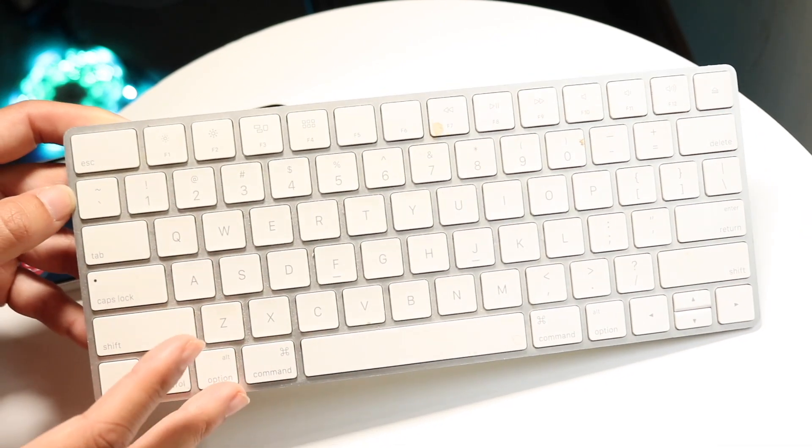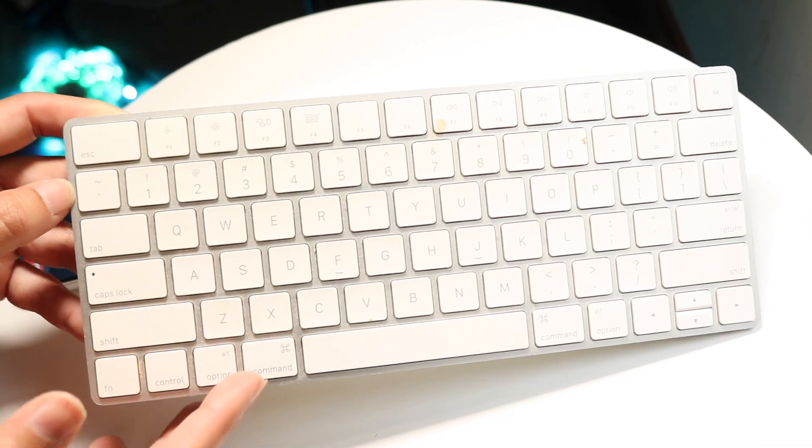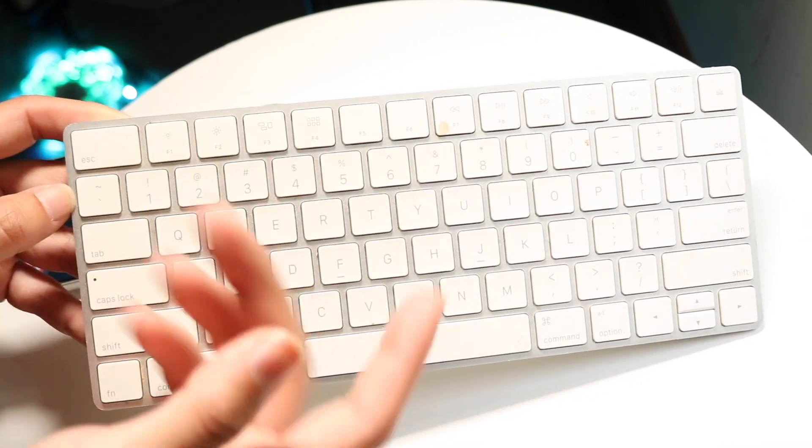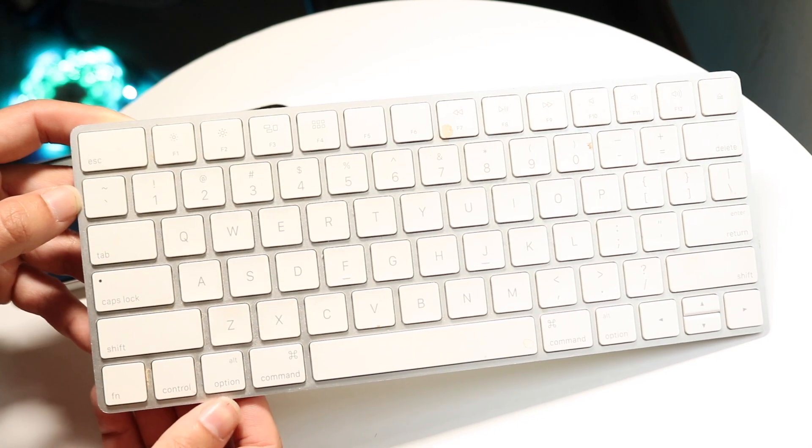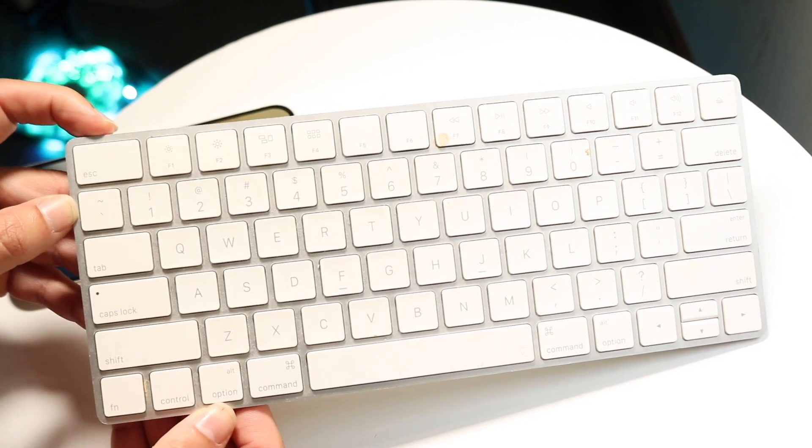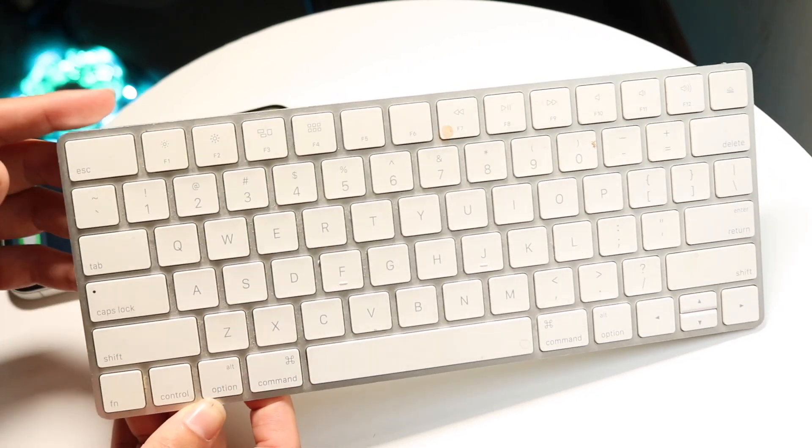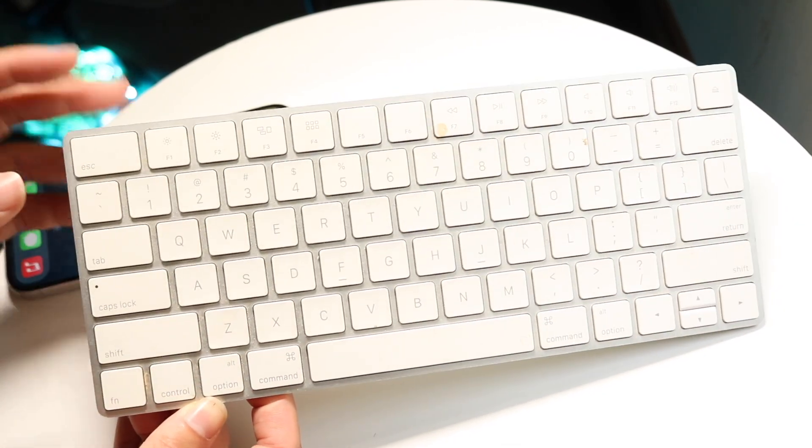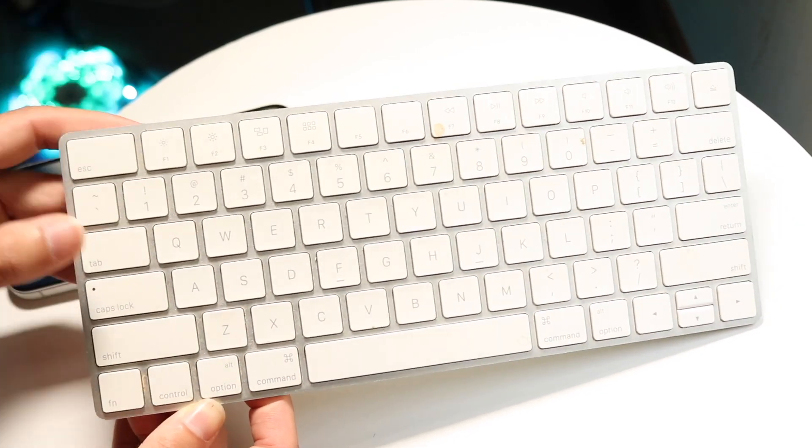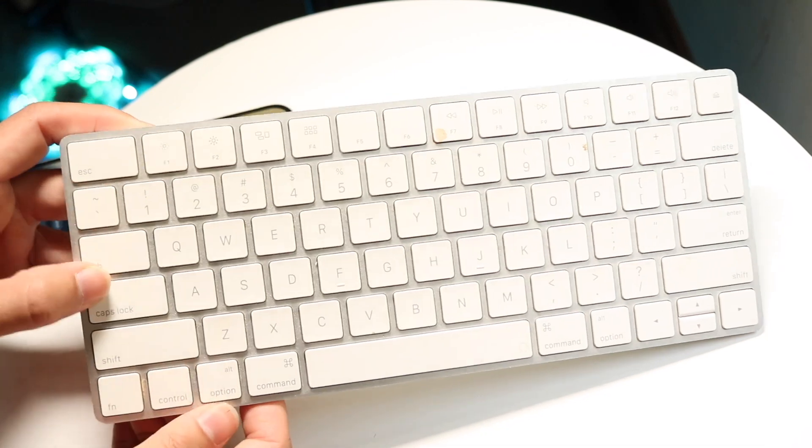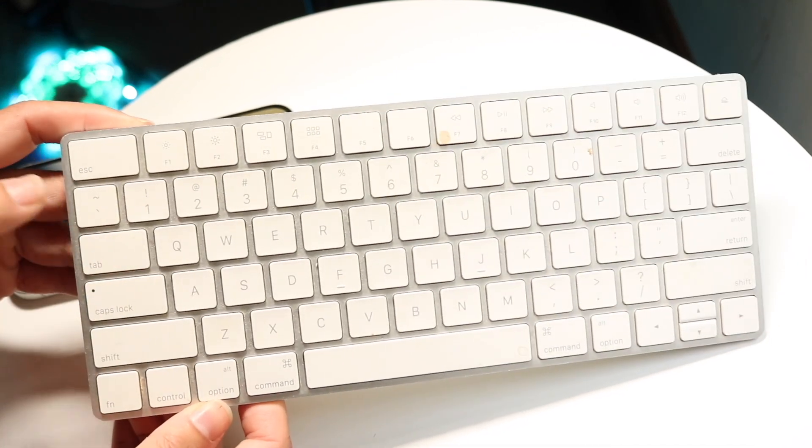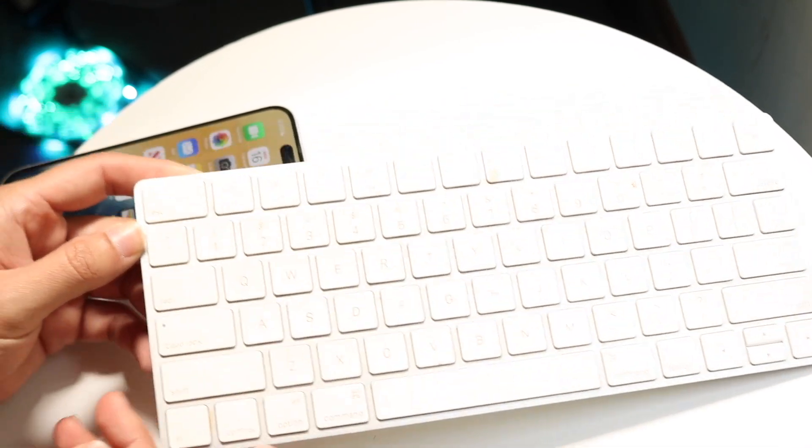If you're using any other Bluetooth keyboard, there might be a pairing button on it. Hold down that pairing button to put your keyboard into pairing mode. Once it's on and fully functional,